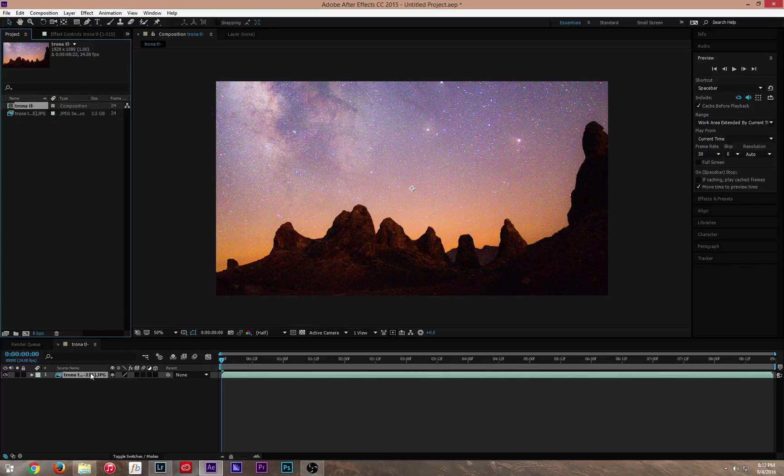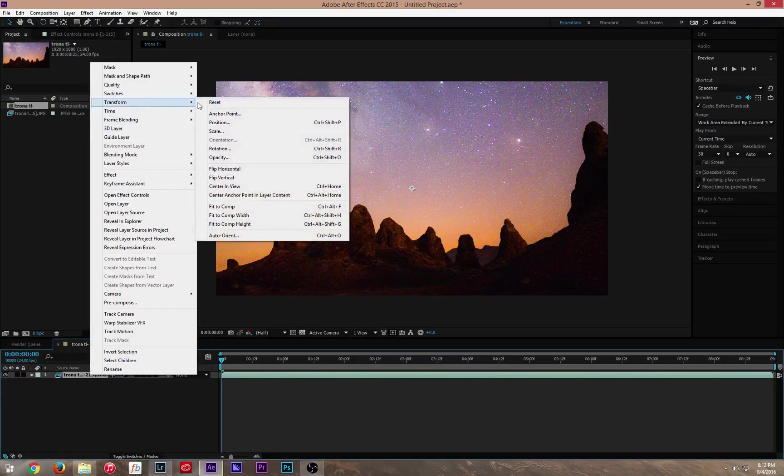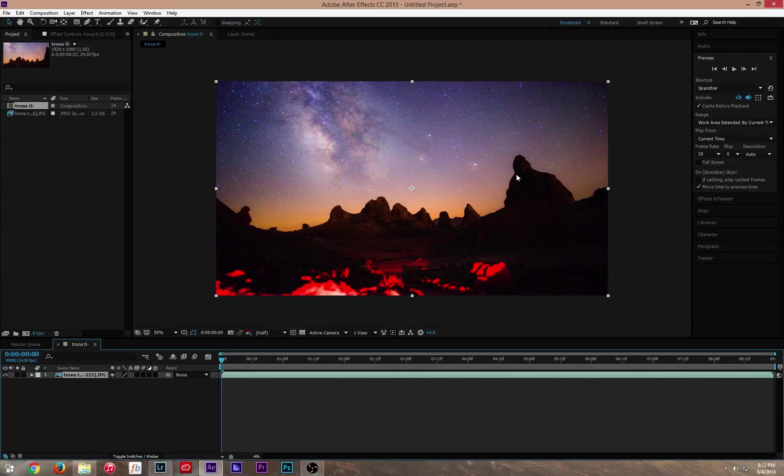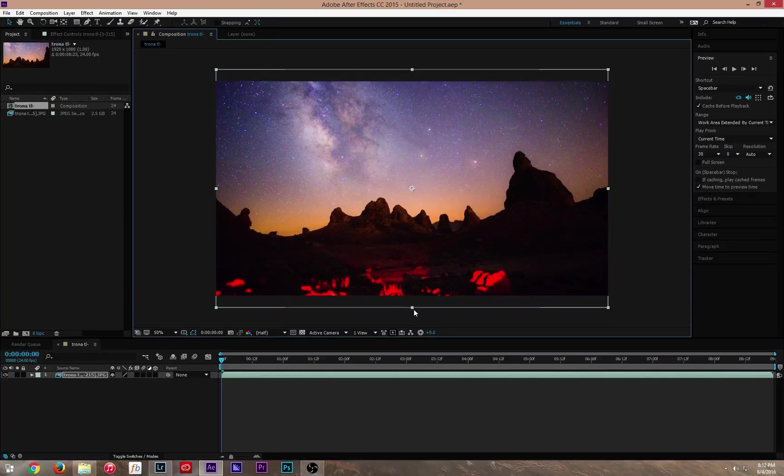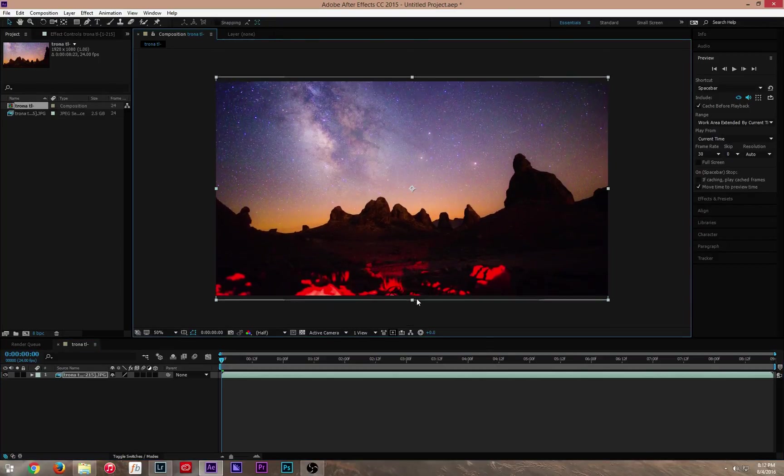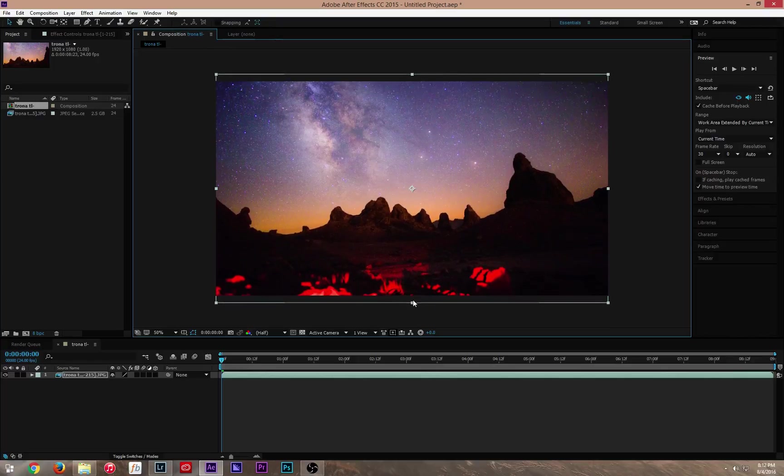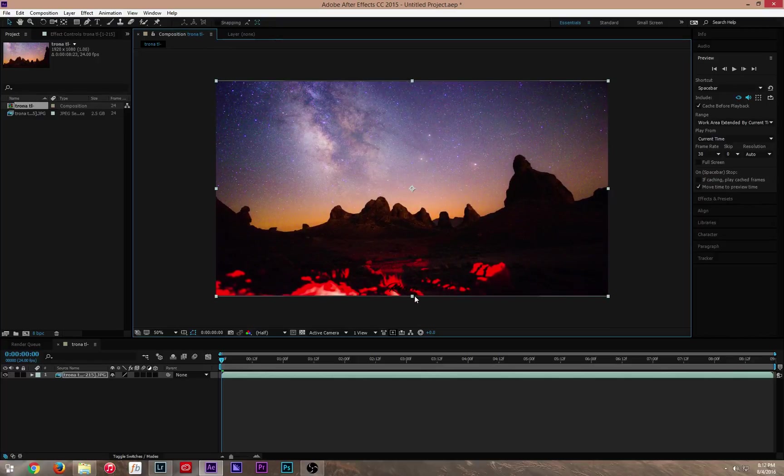All you have to do is come down here. Right click. Transform. Fit to Comp. And right there, it will automatically fit everything in. Or if you want to move it around, you could change it by moving that. If you want to keep whatever you want. But I find just Fit to Comp normally looks pretty good.